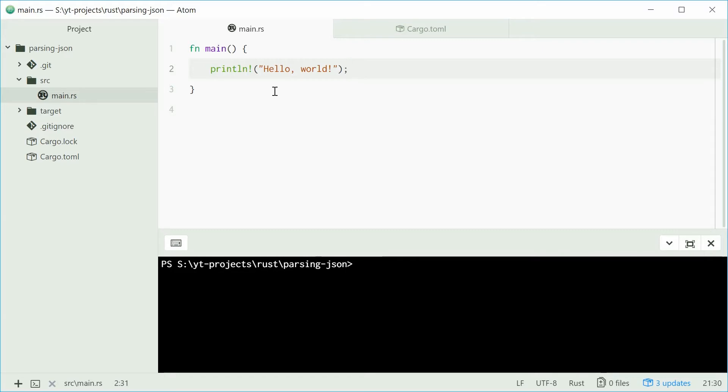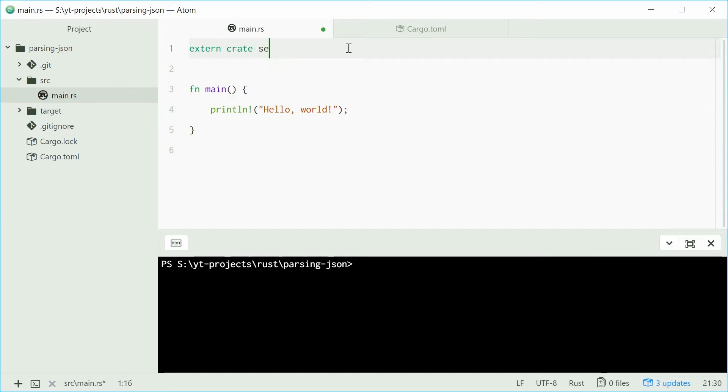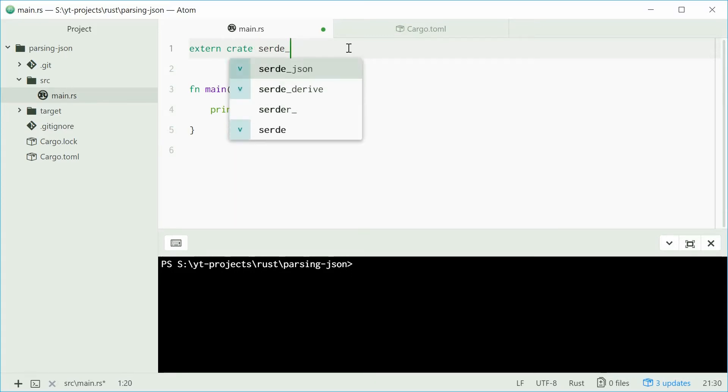Let's look at the first way first. What you want to do is use the serde_json crate. So up here, you want to type extern crate and then serde_json.